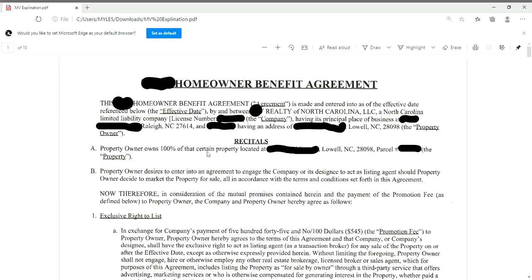Greetings everyone, Sarah here, your NC Notary Newbie, with a document to share. This would not be a newbie group if we weren't sharing information to help us out. Here is one of the documents I've been receiving quite frequently lately — it's a homeowner benefit agreement. What realty companies are doing now is securing listings in advance: they reach out to homeowners, see if they'd like a listing agent for whenever they decide to list, and pay them in advance depending on their property value.